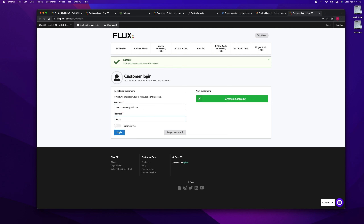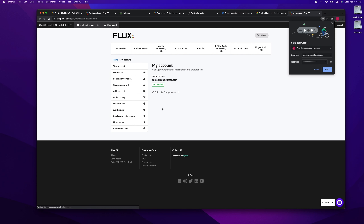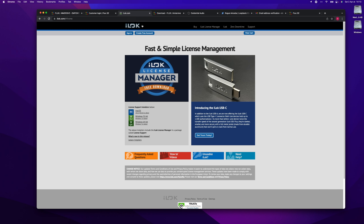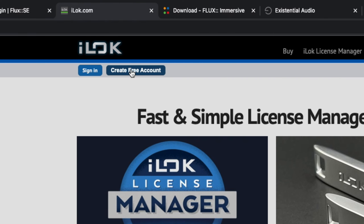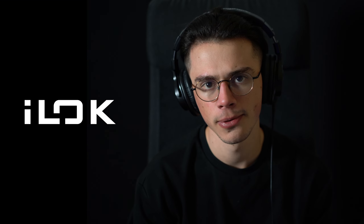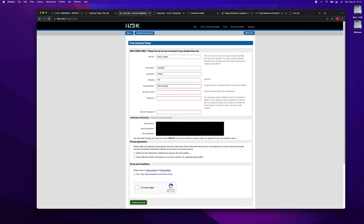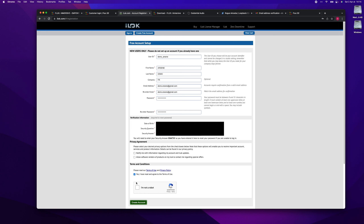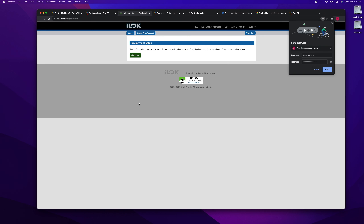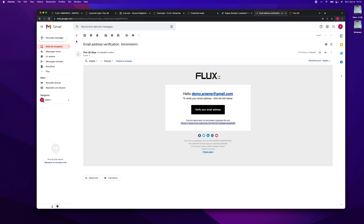Once your Flux account has been created, we are now going to create an iLok account. For those who don't know, iLok is simply a license platform that will allow us to activate our SPAT Revolution license. Same as for the Flux account, don't forget to activate your account with the email sent to you.